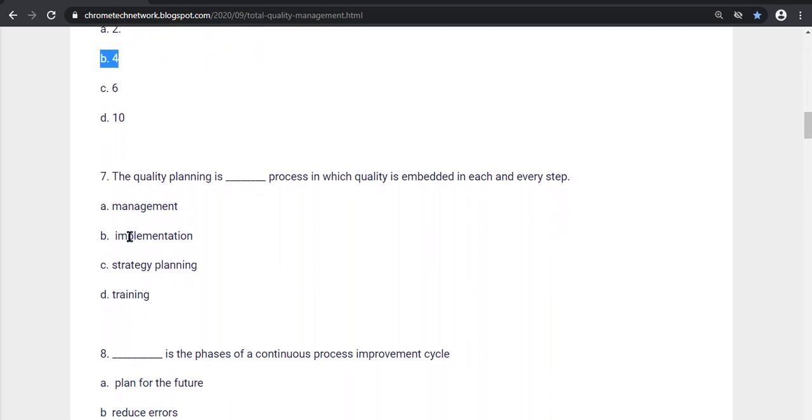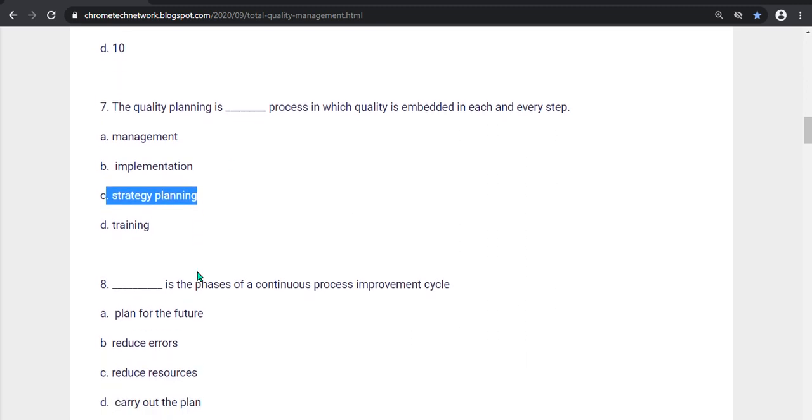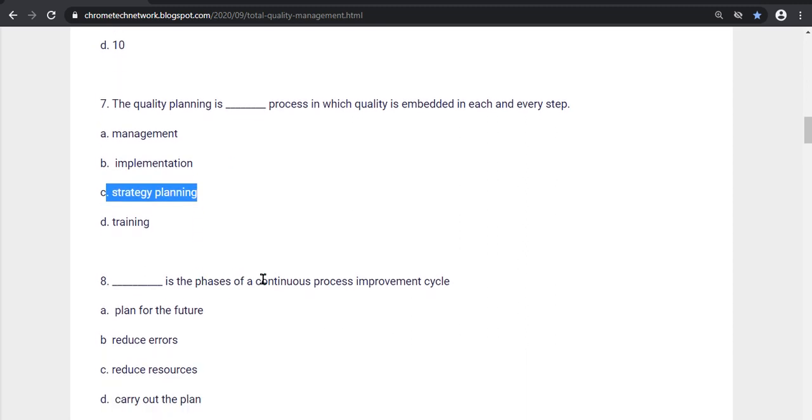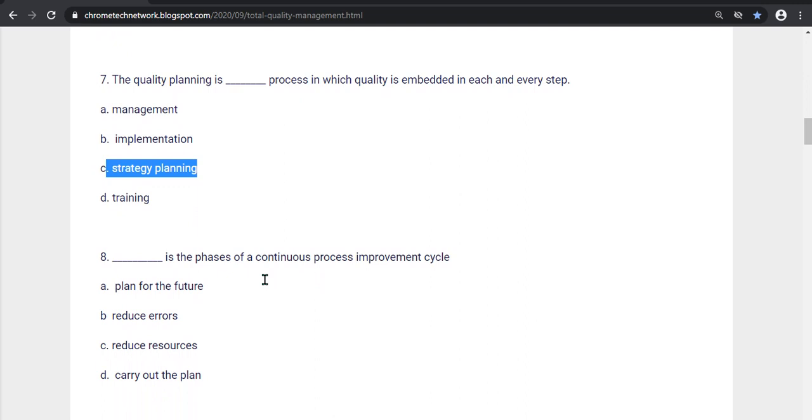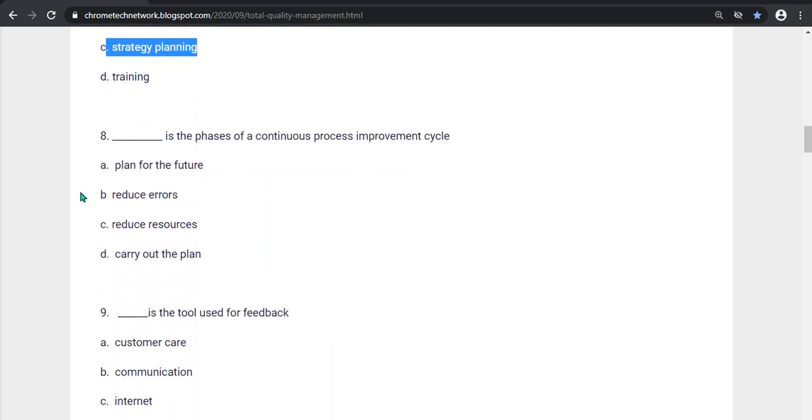Seventh question, Quality planning is what? Process in which quality is embedded each and every step. The correct answer is Option C, Strategy planning. Eighth question, what is the process of continuous process improvement cycle? Option A, Plan for the future. Option A is the correct answer.